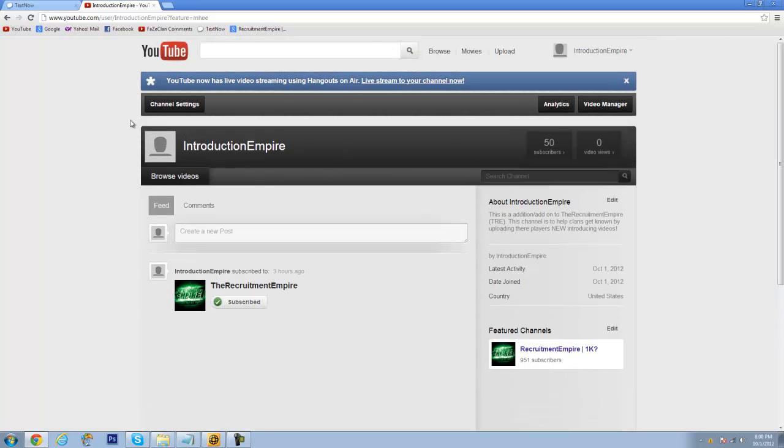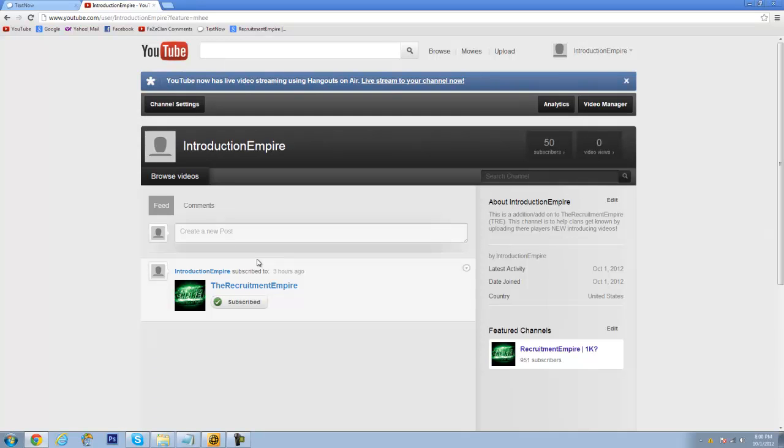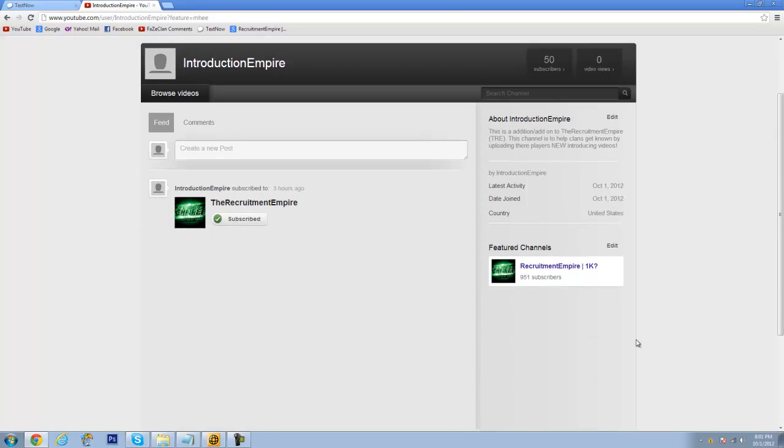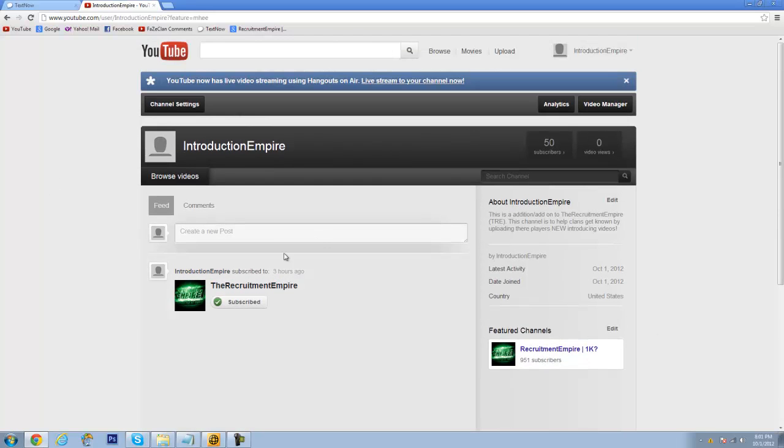But yeah, right now I need a background and a logo, so if you can get me that, I'll put you into the featured box, not only on here, but I'll put you on the Recruitment Empire too.